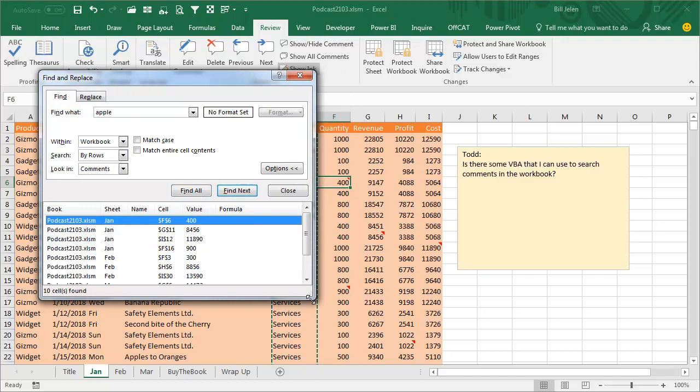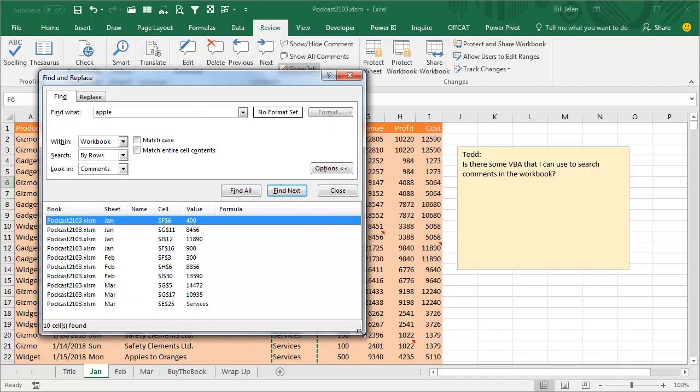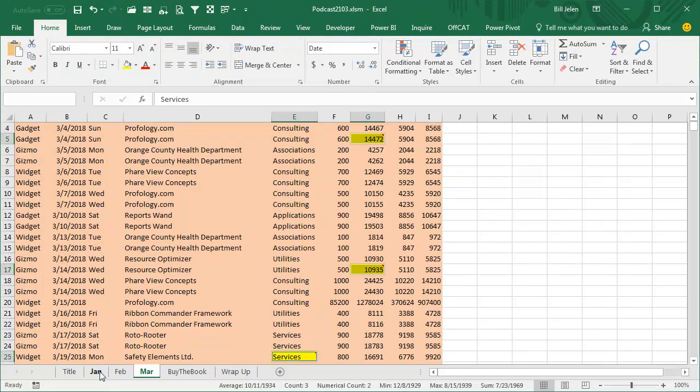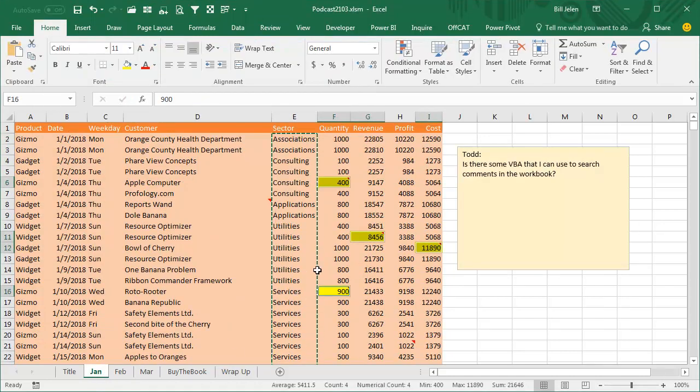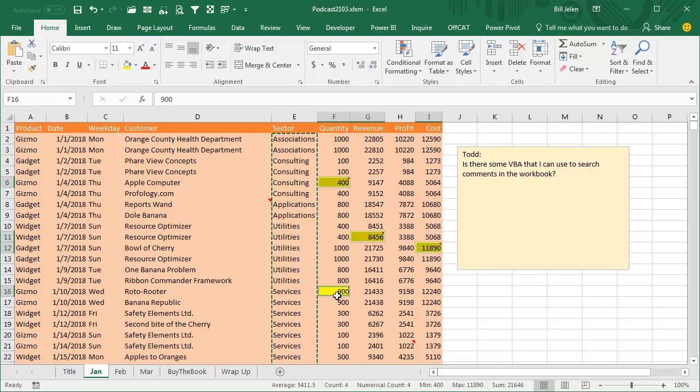Sure enough, it finds all the comments in all of the sheets. And now anything that has Apple in the comment is going to appear in yellow.